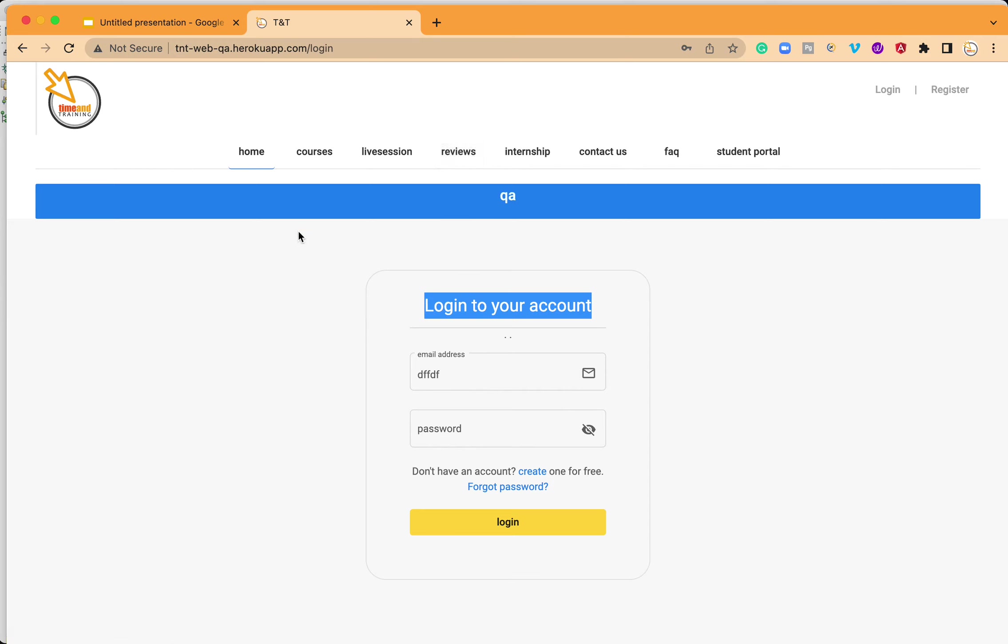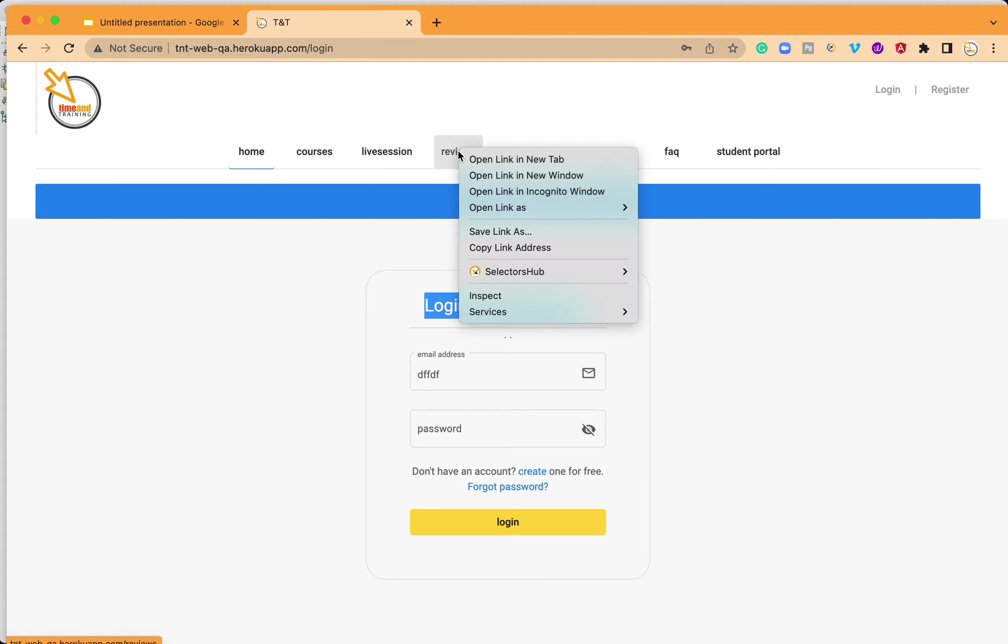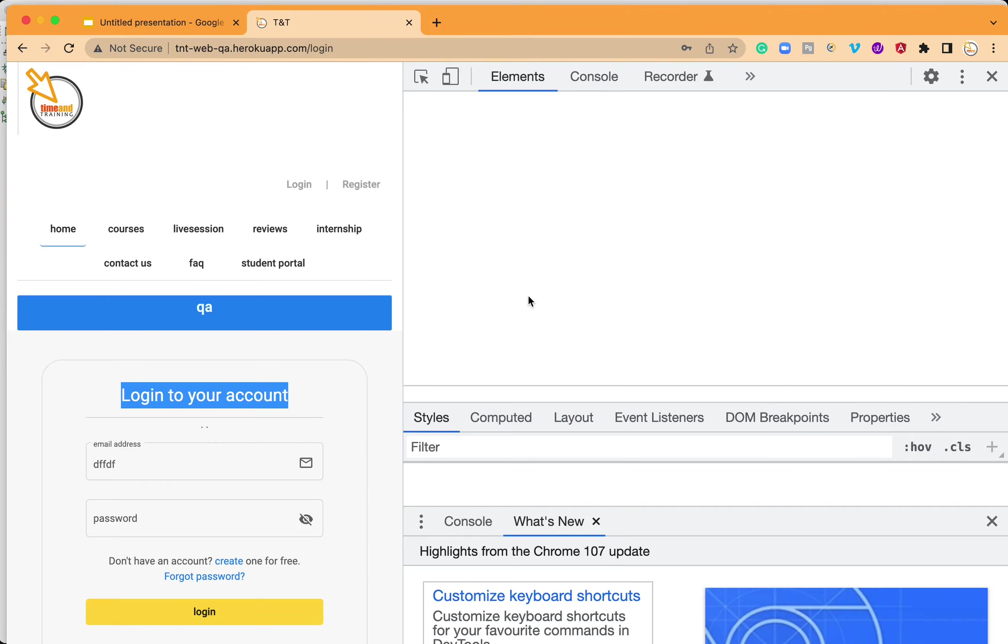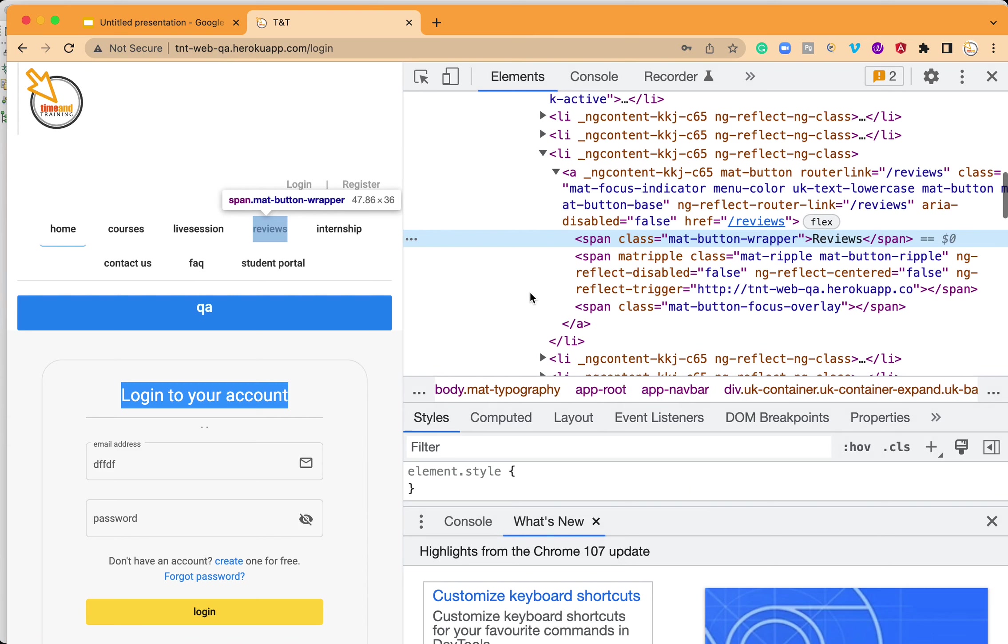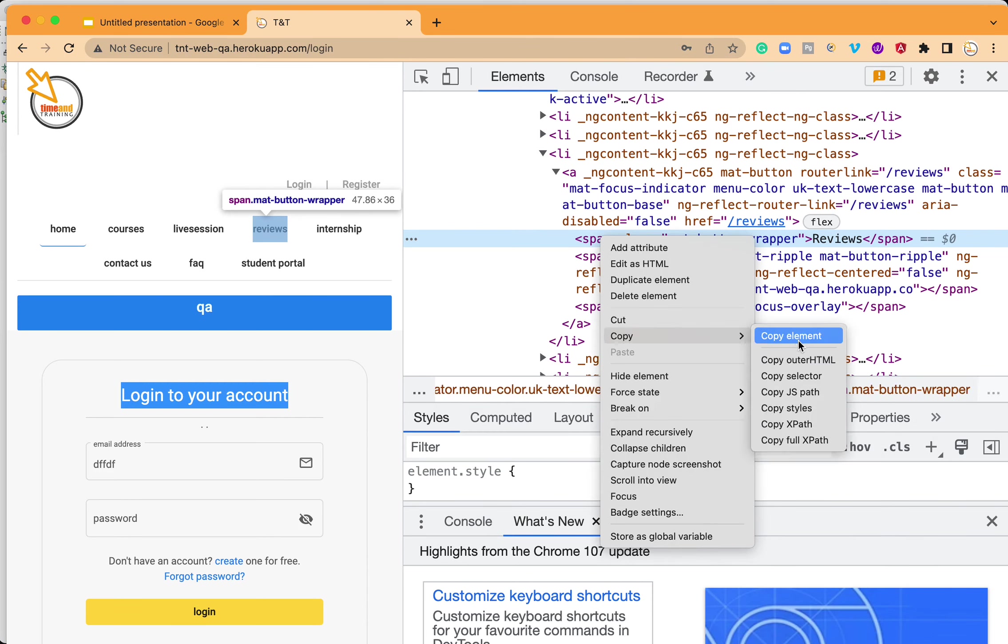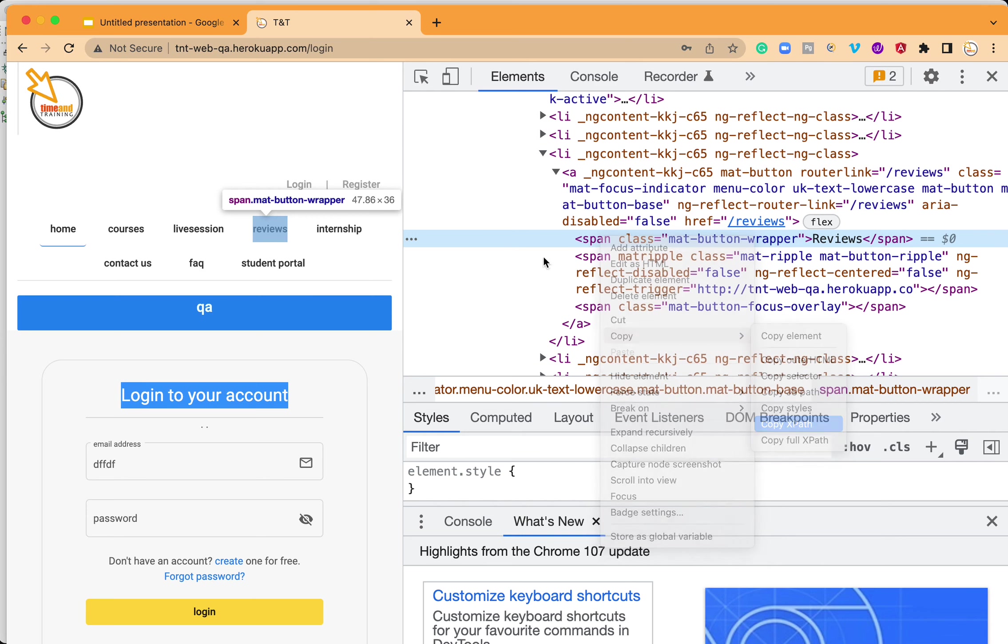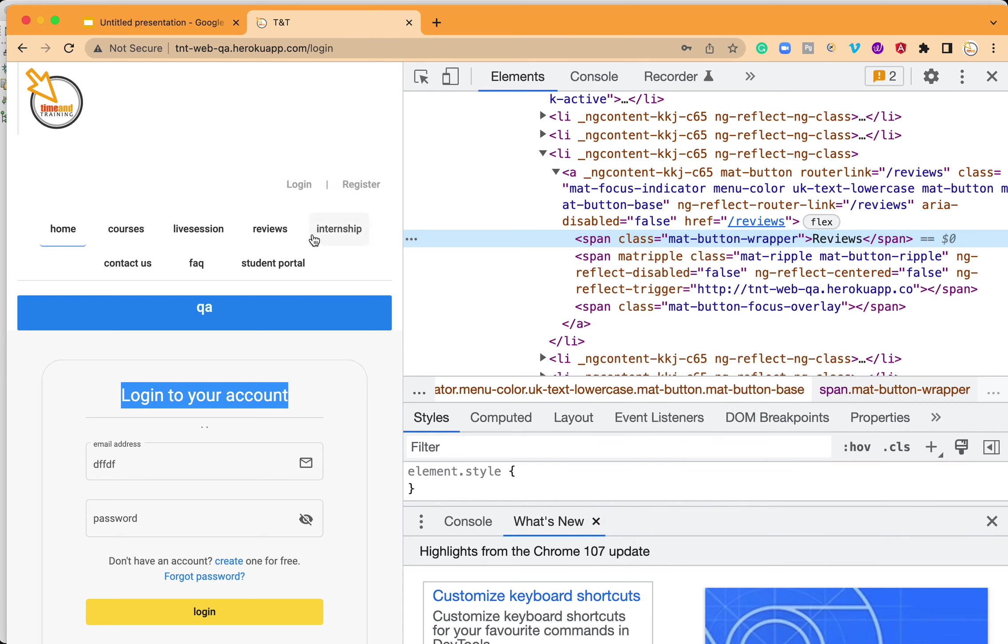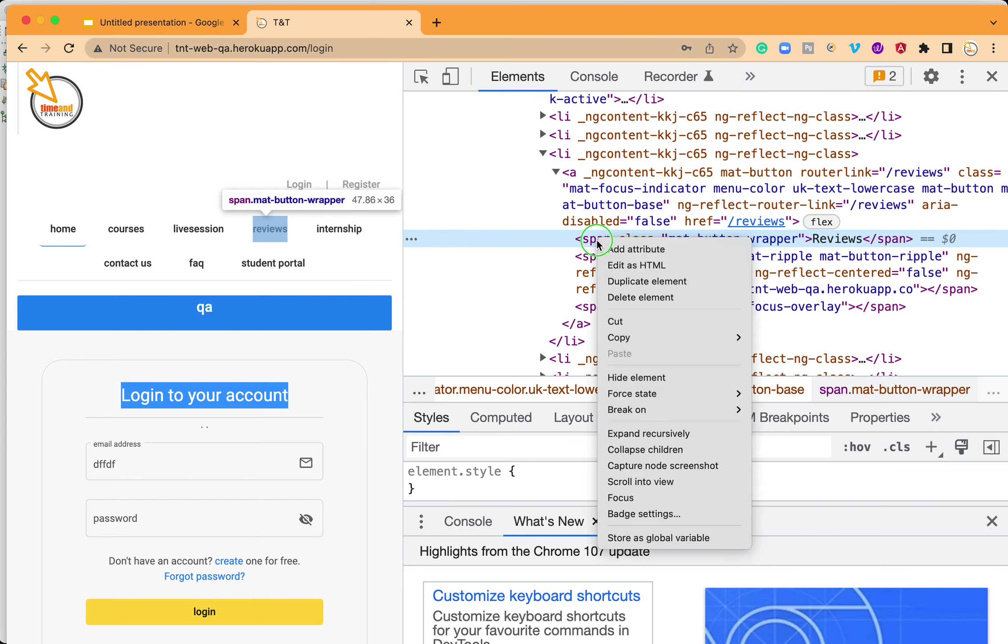To get XPath of this button or any element, it's easy. We have to right-click on the element that we want to interact with, then click on inspect, then copy XPath from the developer tool that opened. Look, this is highlighted indicating this line is this element. I can right-click and copy XPath.